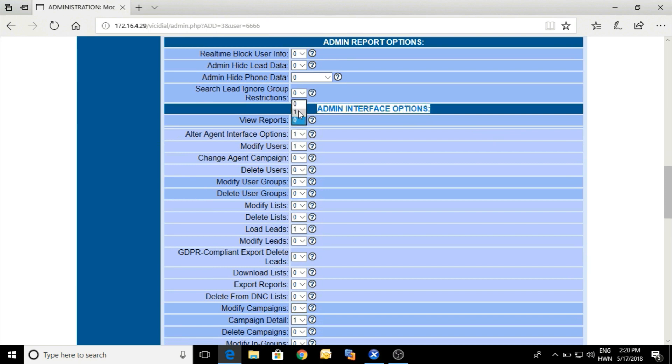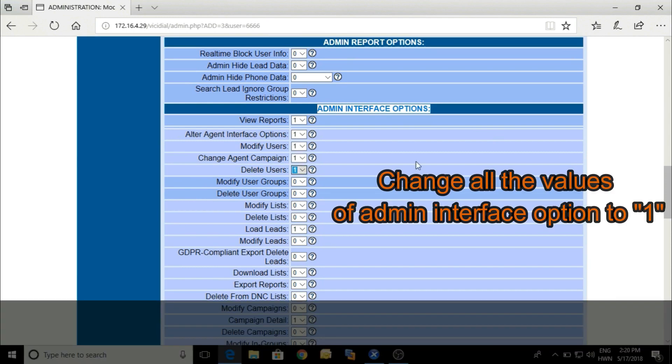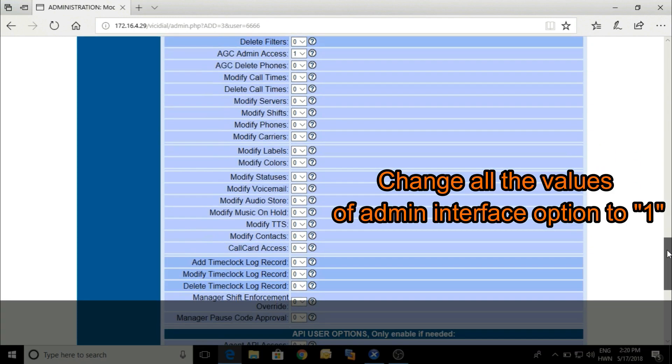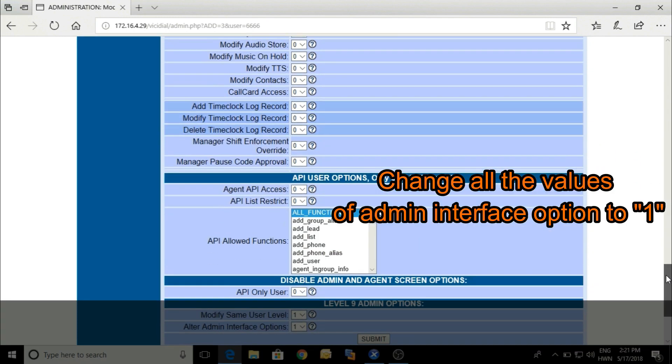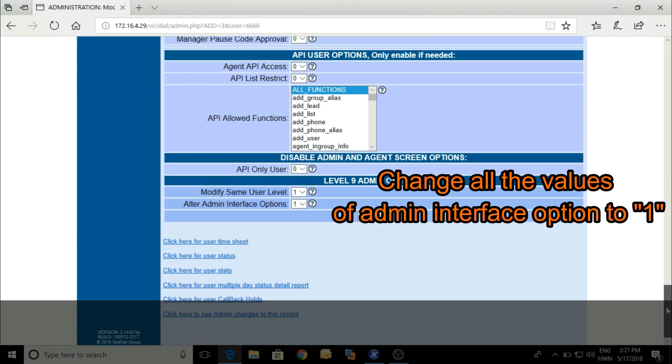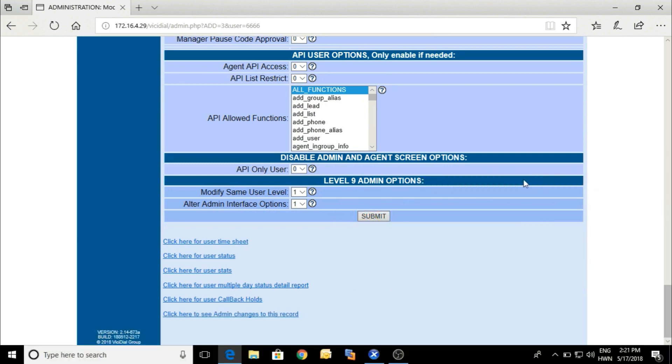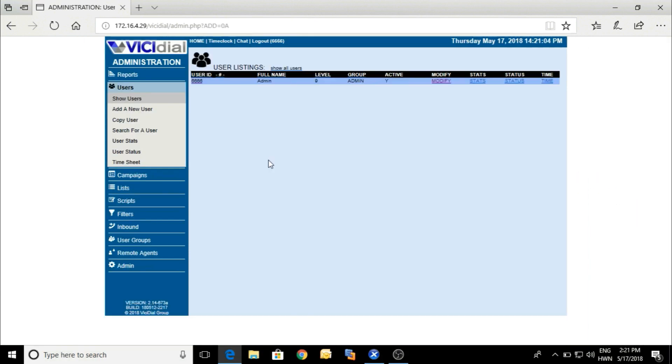Here it is. You have to put all ones. One means allow, zero means you have no access for this. As per your recommendation and your needs, you can do this. You can make more users.